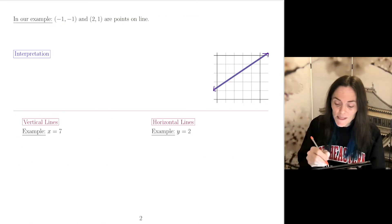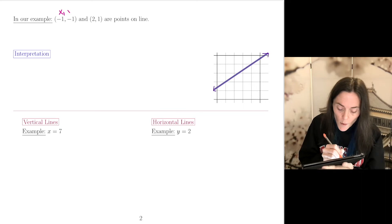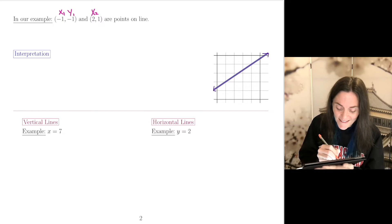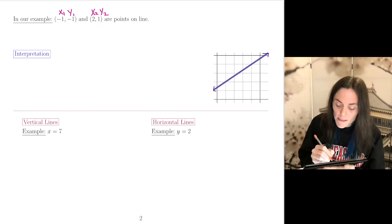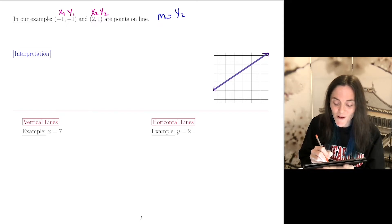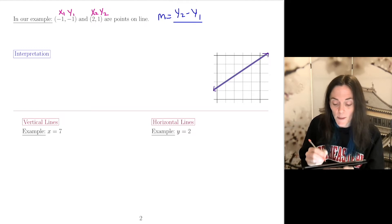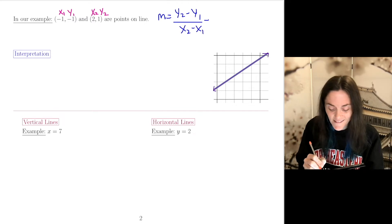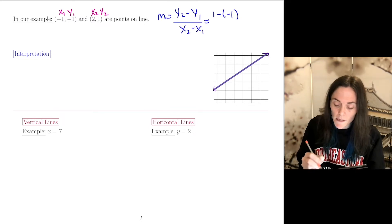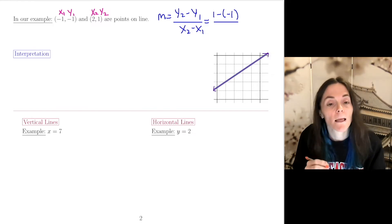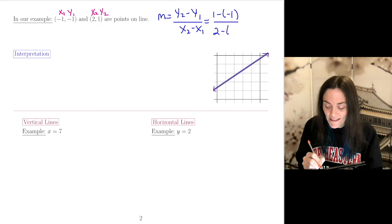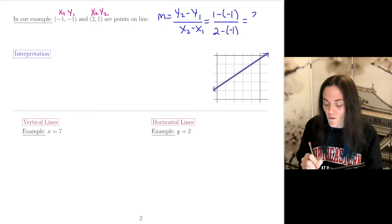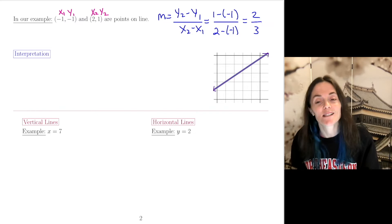If I label the points (x1, y1) and (x2, y2), then my slope is y2 minus y1 — the change in y — divided by the change in x. This is 1 minus (-1) divided by 2 minus (-1), which equals 2 over 3. So my line has slope 2/3.